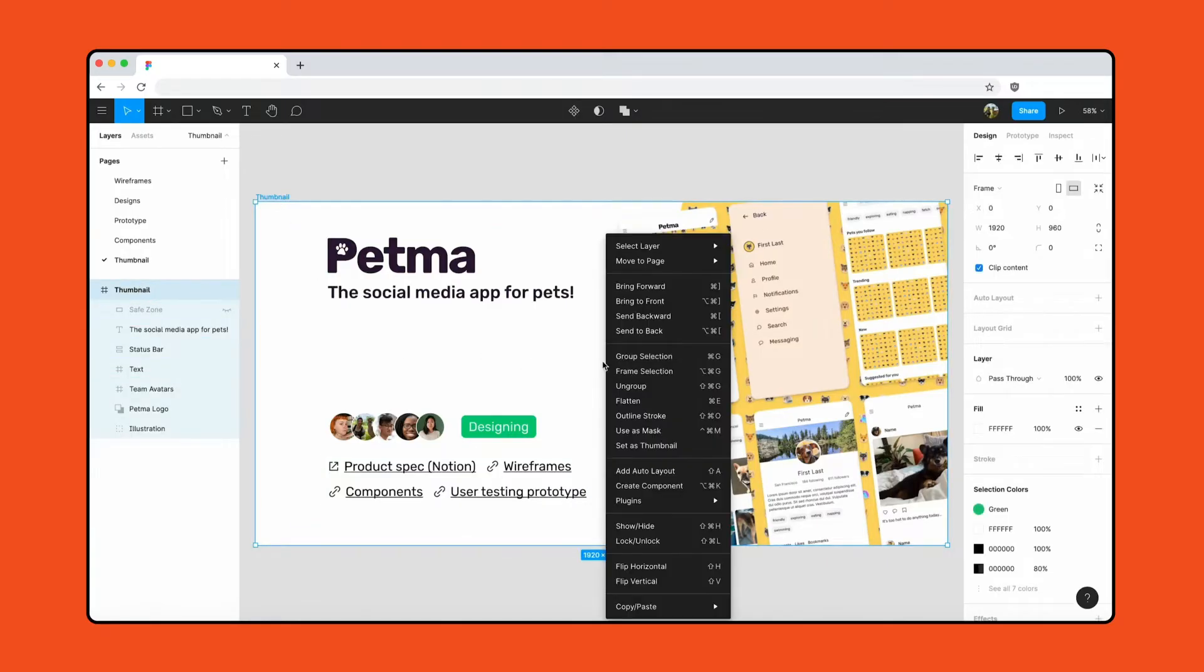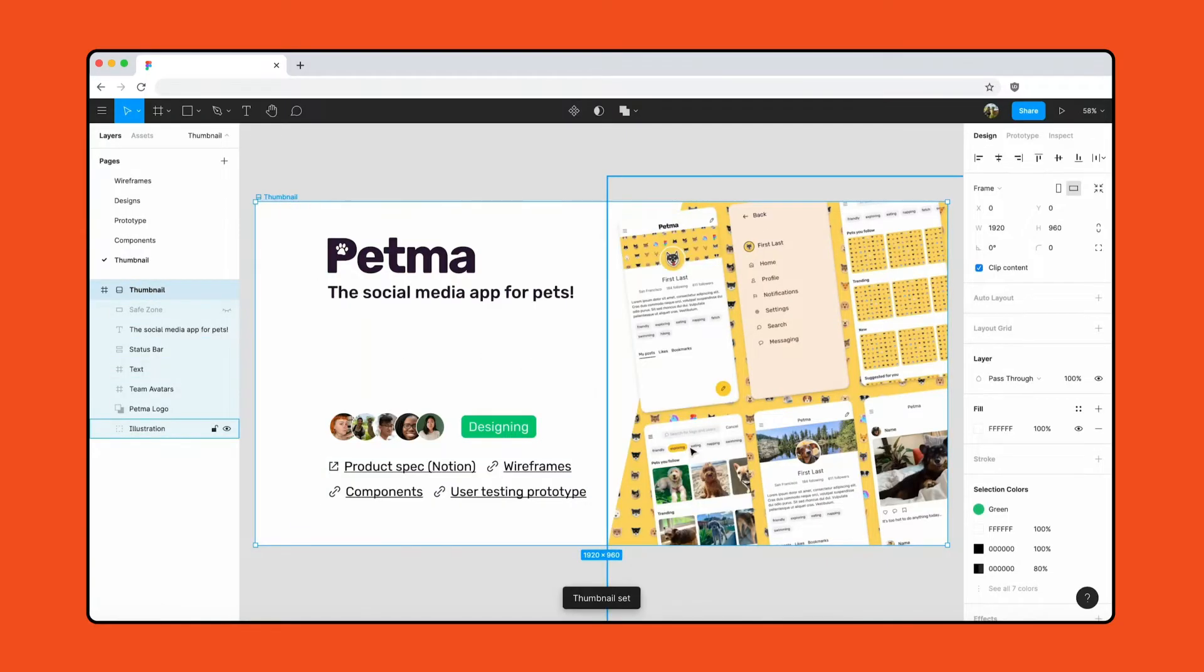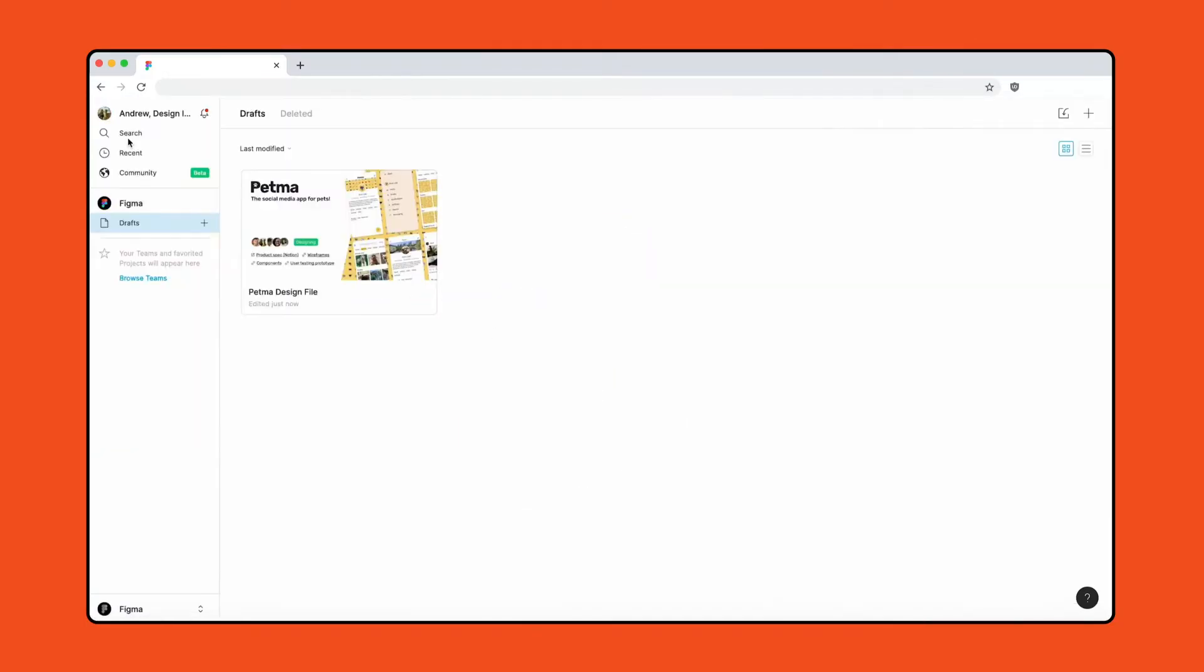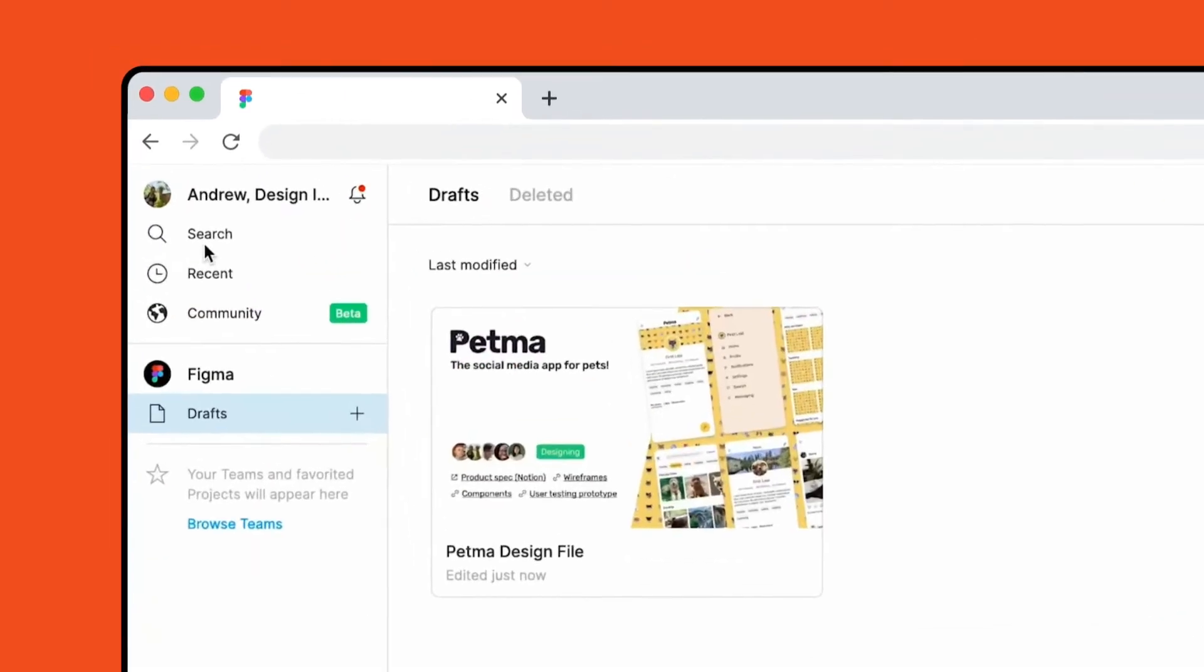Right-click on the frame and choose set as thumbnail. Now, when your team members see your file in the file browser or open it in the editor, they can easily see that information.